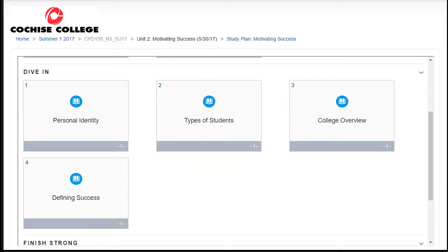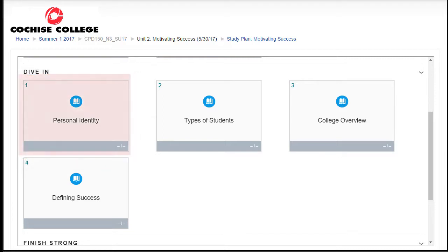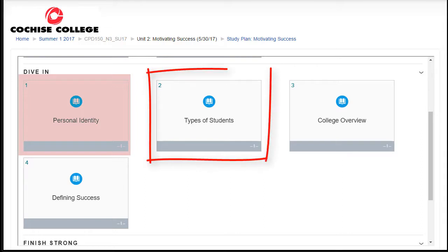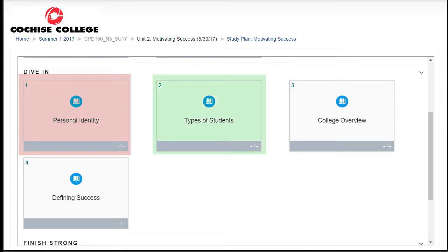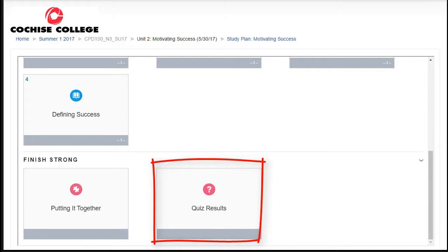For example, for this particular unit, you may be very well versed in personal identity — you may know all about that topic. After your pre-test, this topic would already be marked as completed. But maybe you don't know so much about types of students, so that section would be marked as still needing work. You would work on those sections where you still need some work. Eventually, we have a place called 'putting it together,' which is a summary of all of the materials. And finally, a quiz — you'll take the post-test, and the results will be posted to our gradebook.